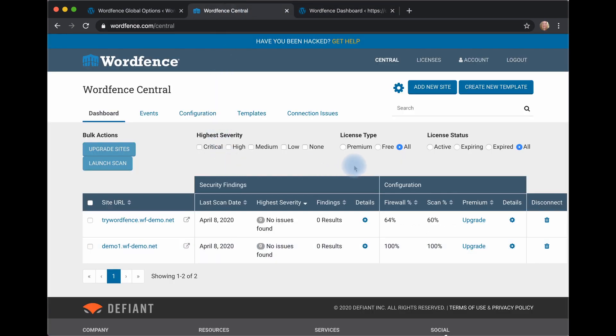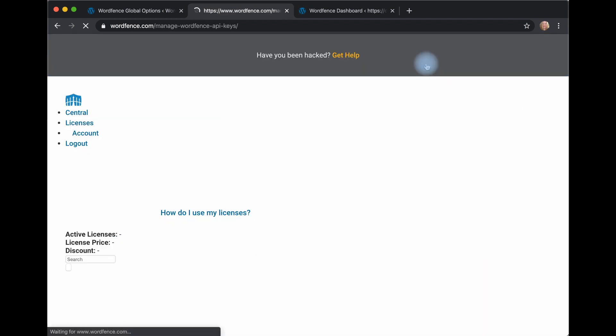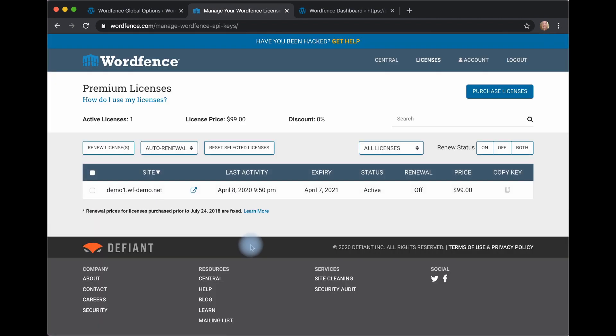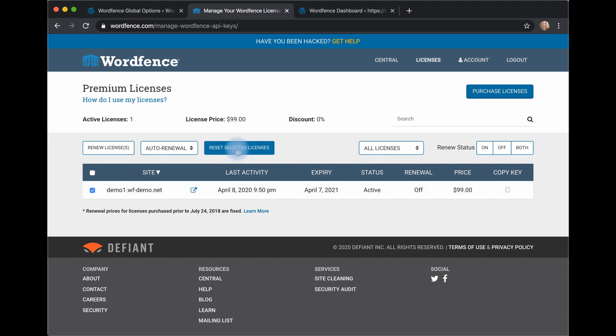I can manage my licenses from this interface. Here I see my demo site now has a license. I can reset the license here and then use that on a different site.